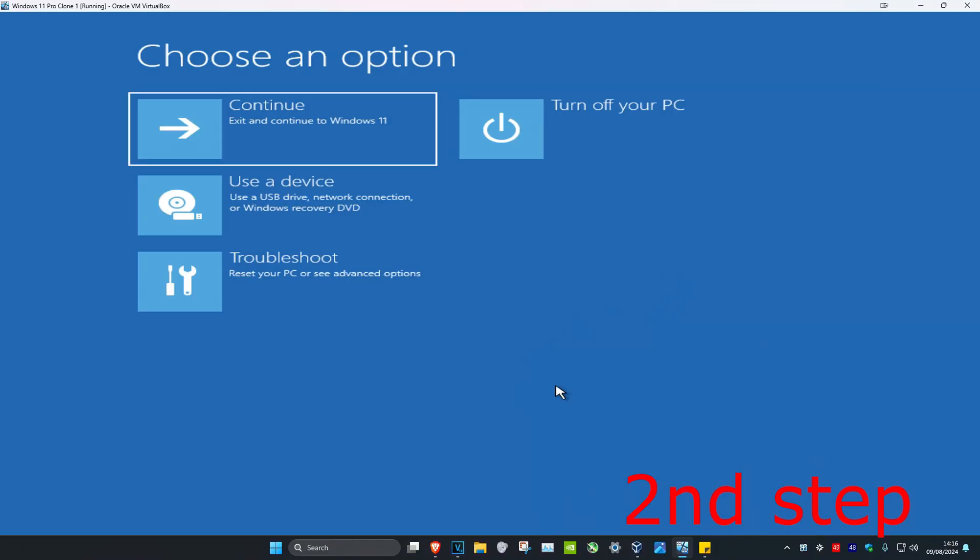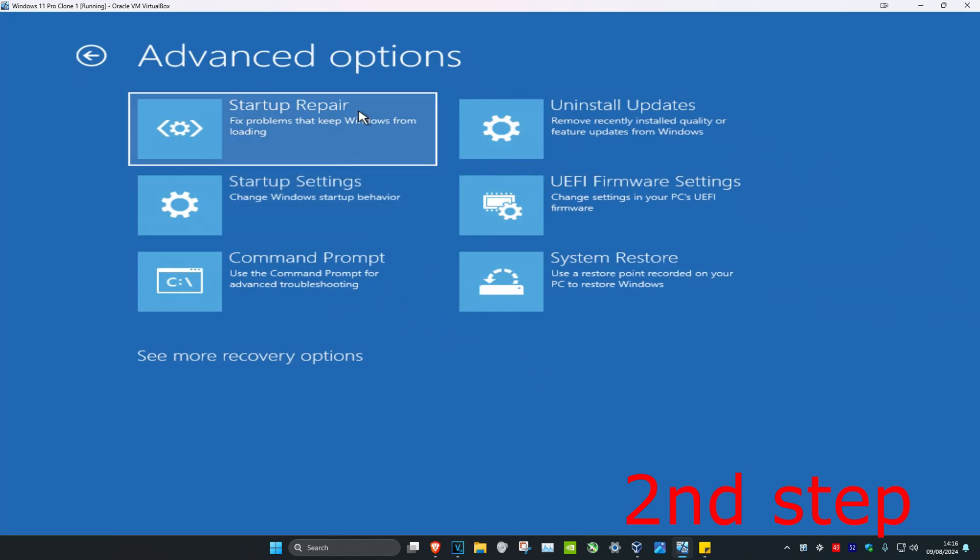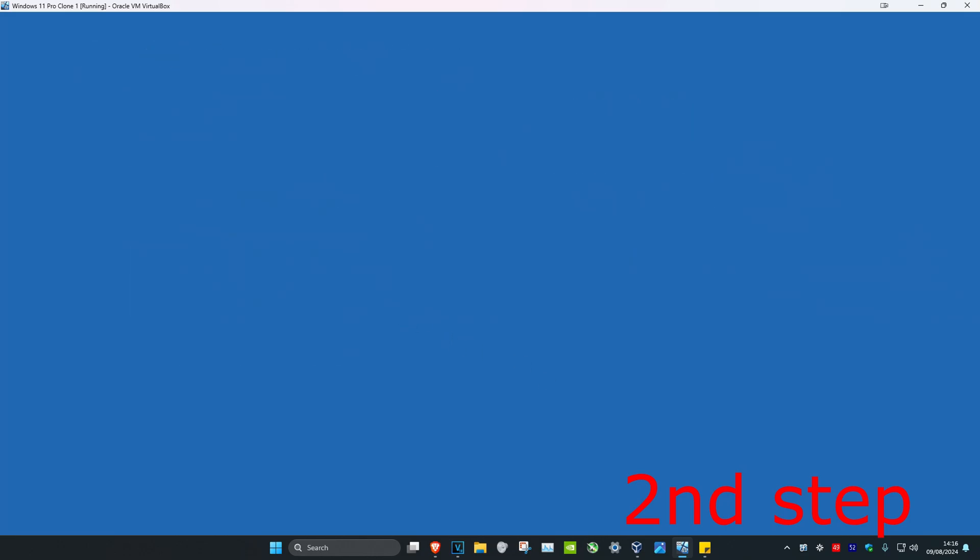And now once you're in here we need to access the command prompt so you're going to click on troubleshoot, advanced options and command prompt.